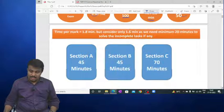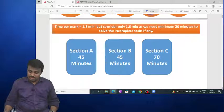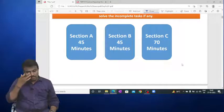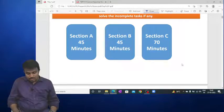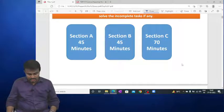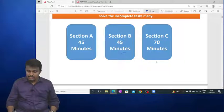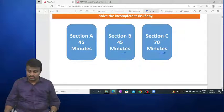For time allocation: allot 45 minutes for Section A, 45 minutes for Section B, and 70 minutes for Section C. This allows you to complete the total paper efficiently.